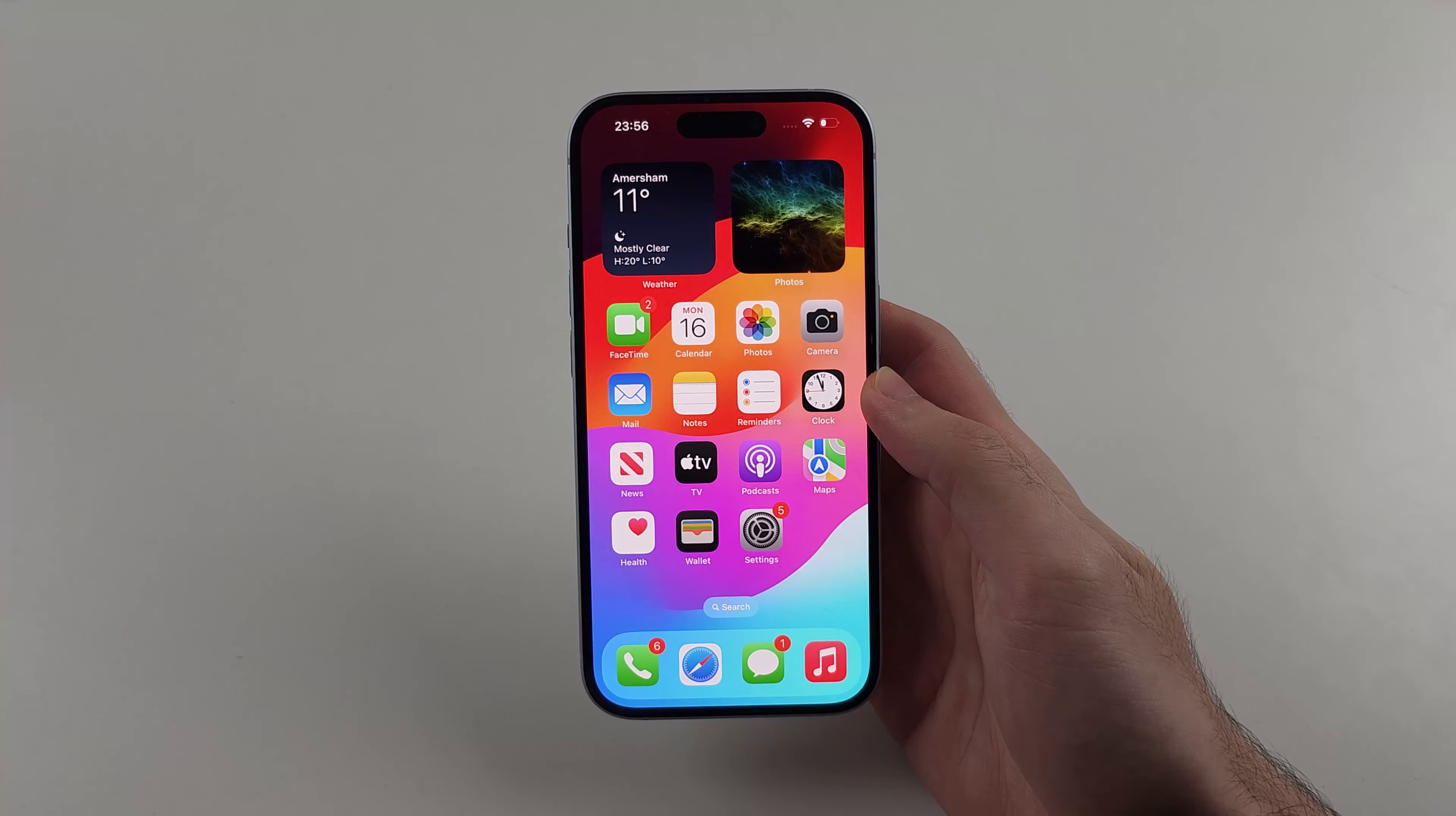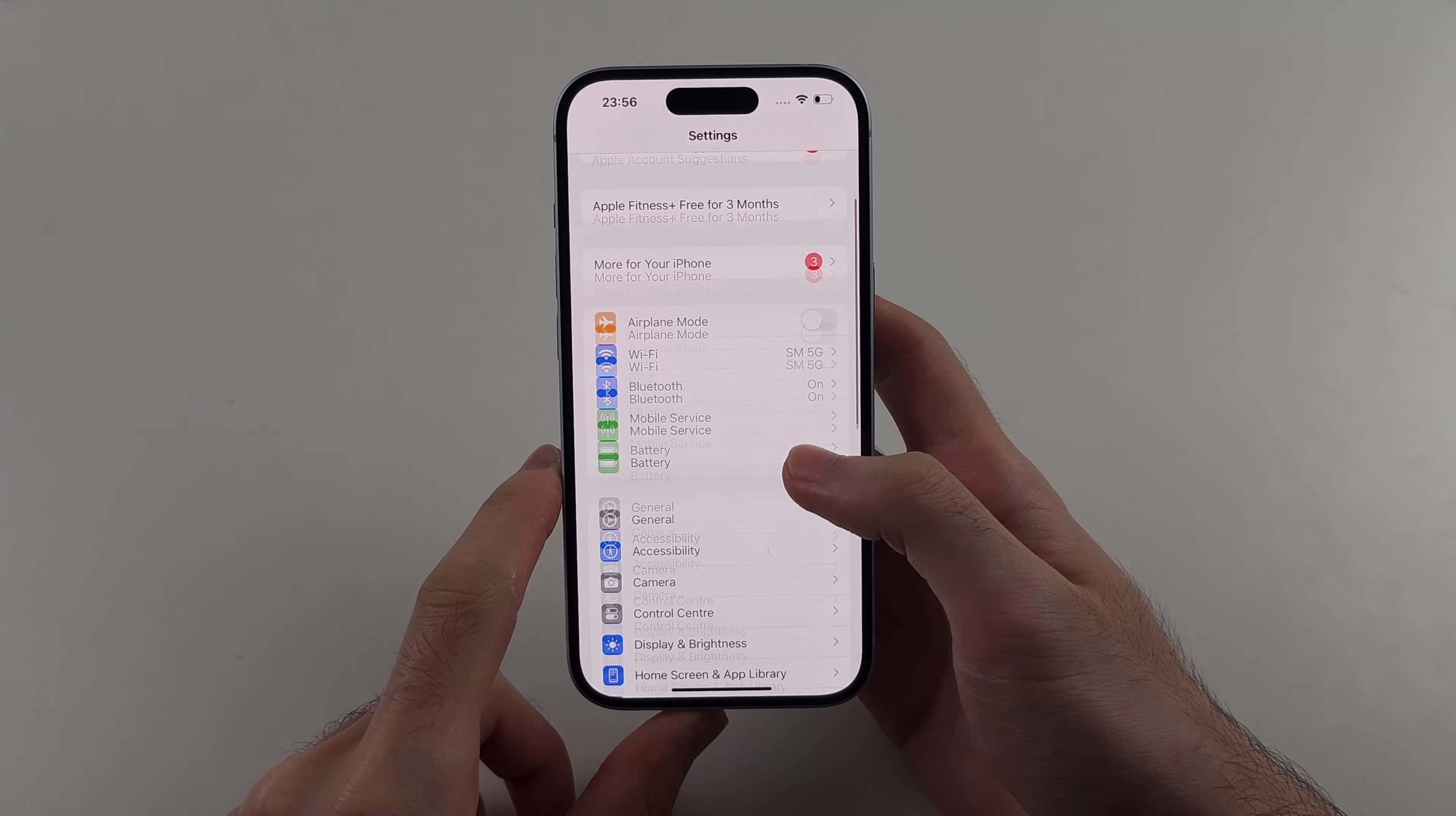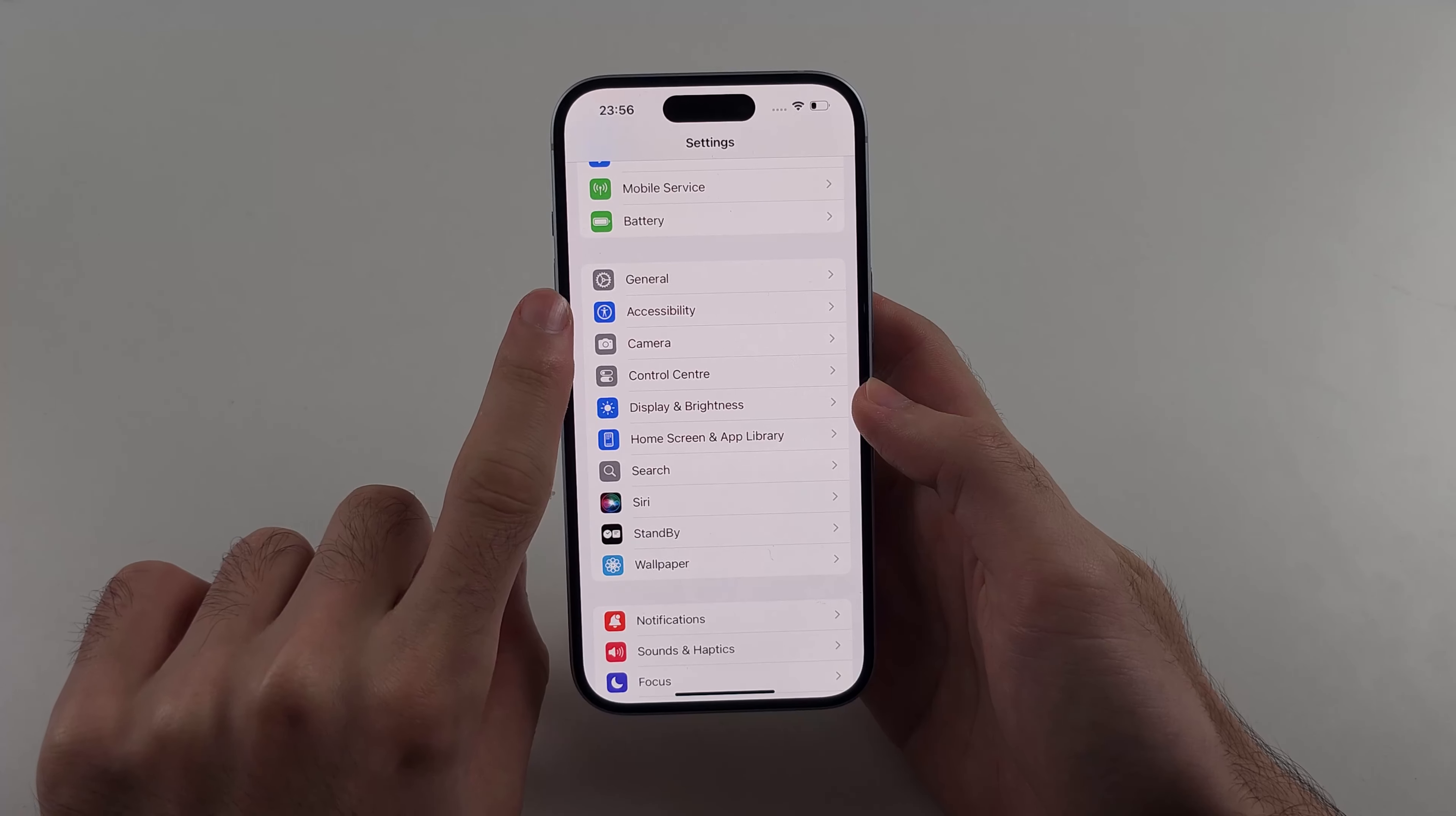So let's start by opening settings, then we will scroll all the way down and select accessibility.